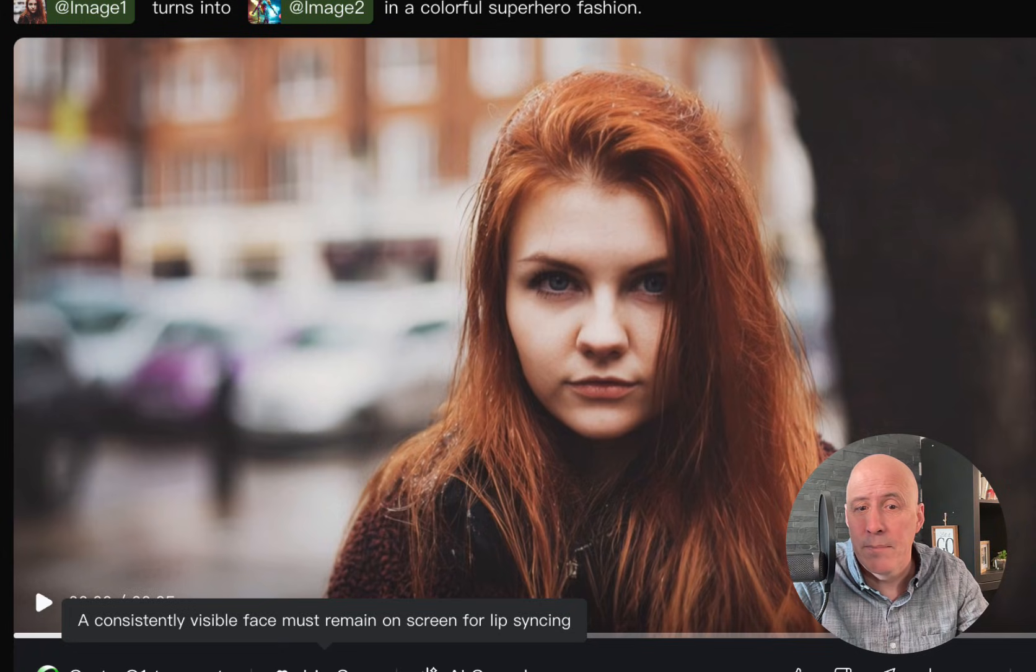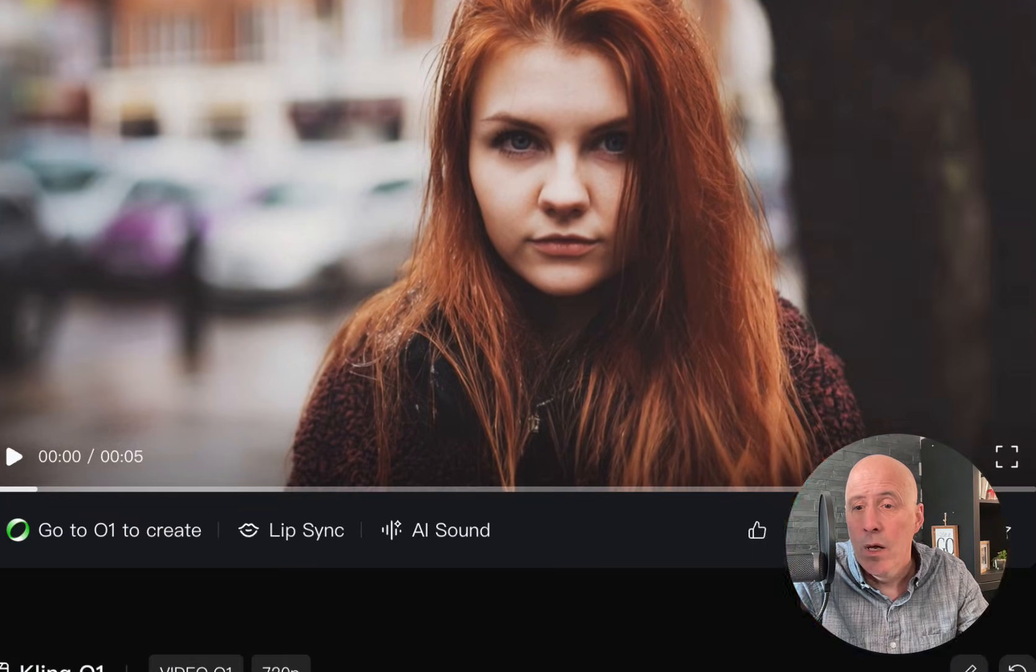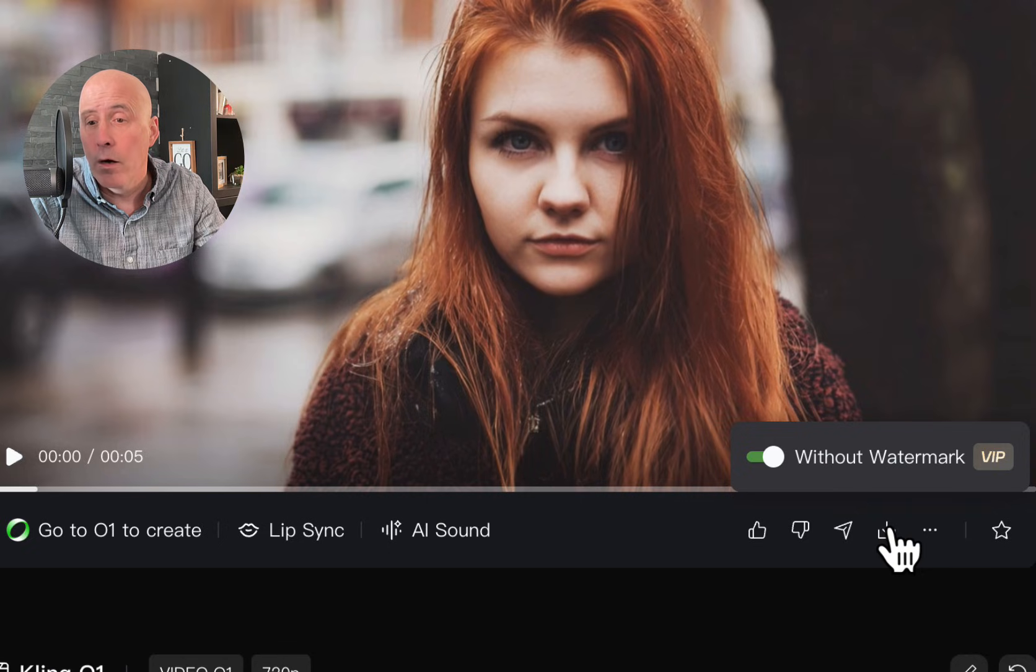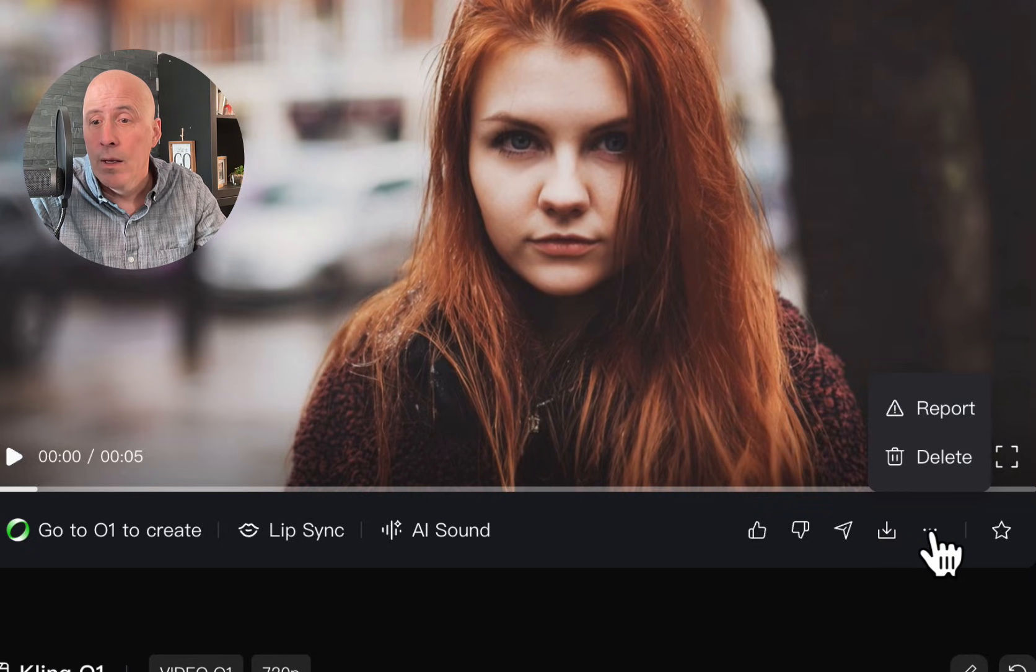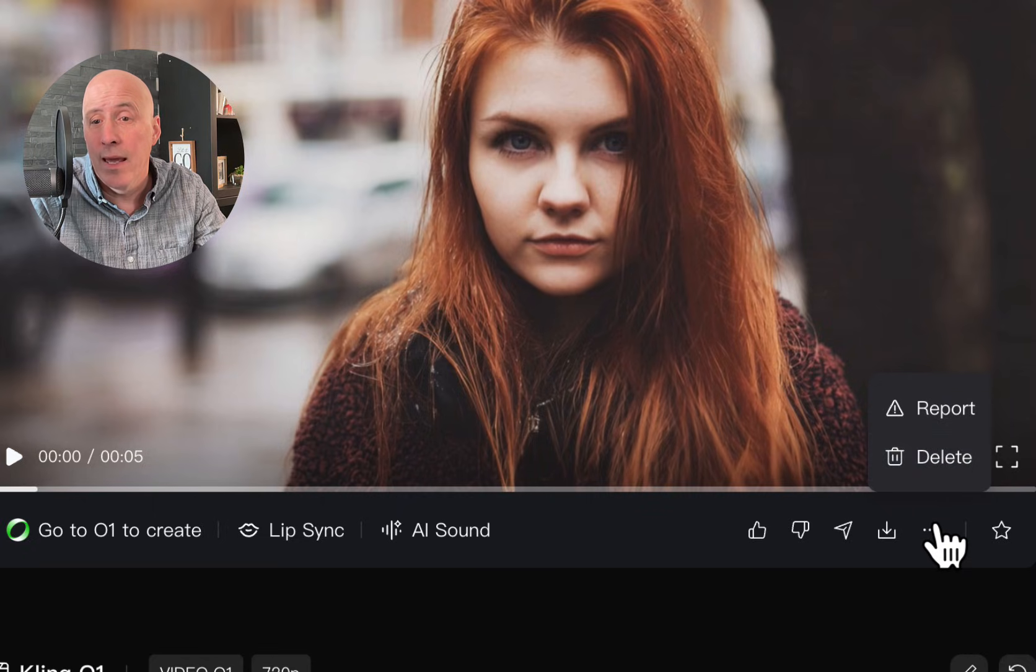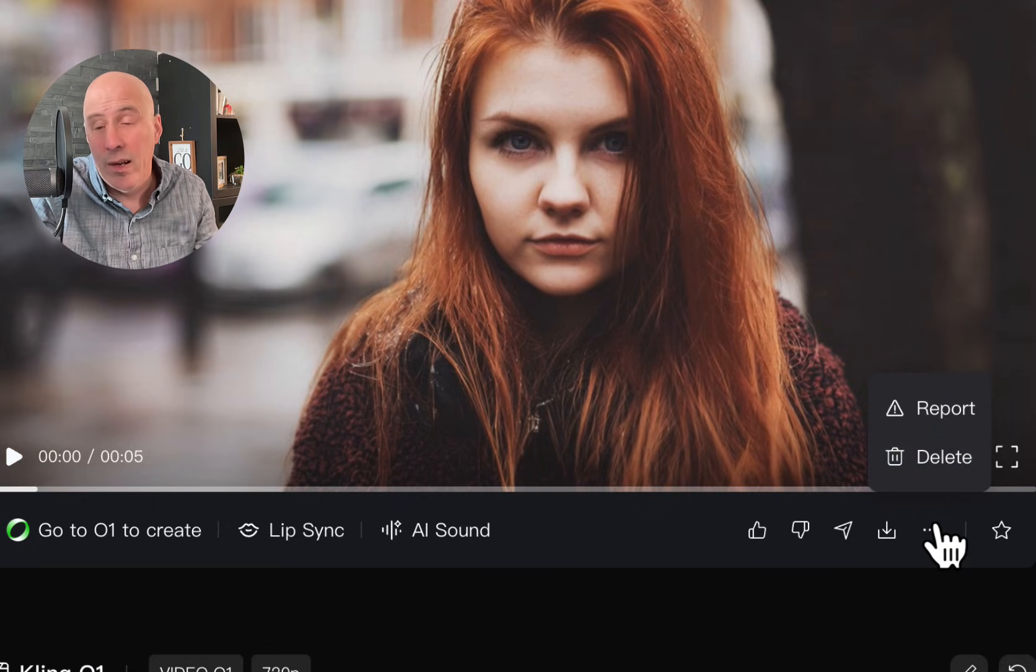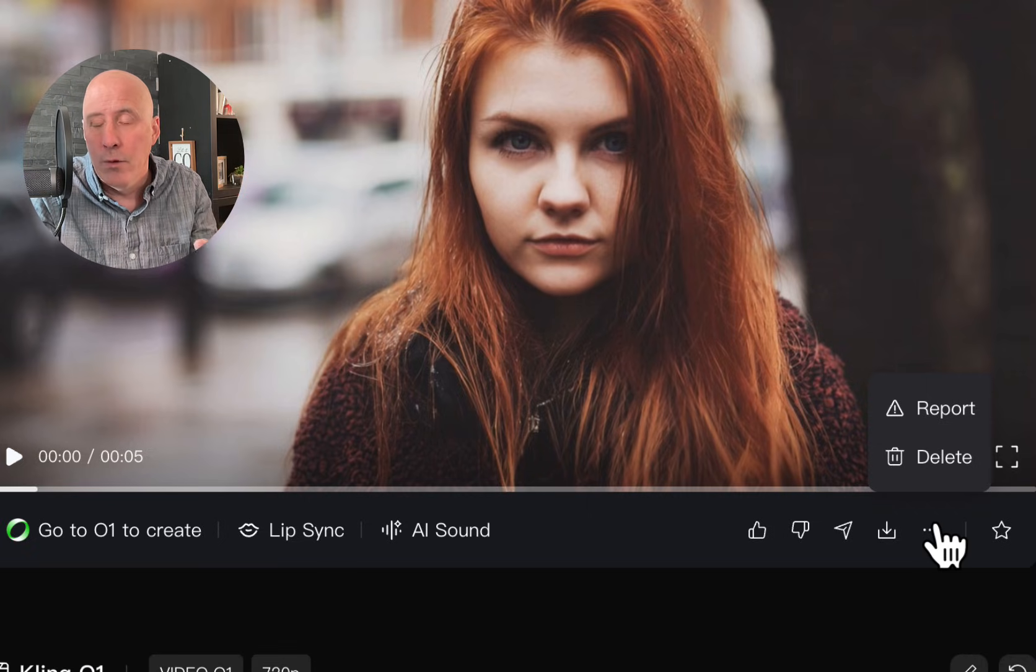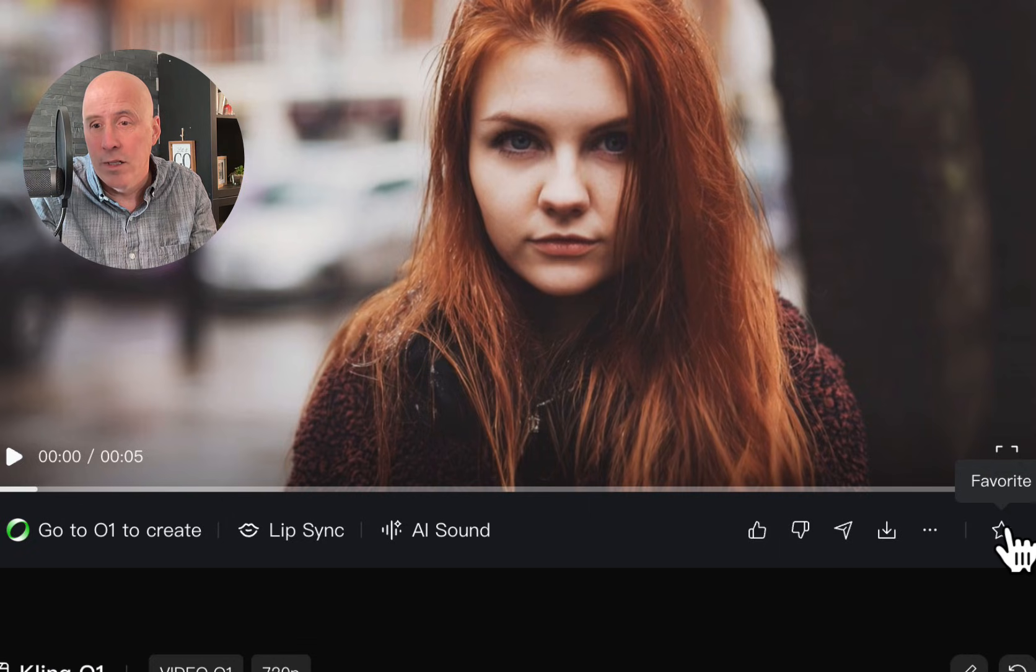But do remember, you can lip sync if you want or add AI sound. You can publish it. You can download it without the watermark if you have the VIP. Click here to delete or report if you end up with a final version that really is not right. Well, I would say something that may be sinister is the better way to report. And of course, if you want to favorite it, just click right here on the star.